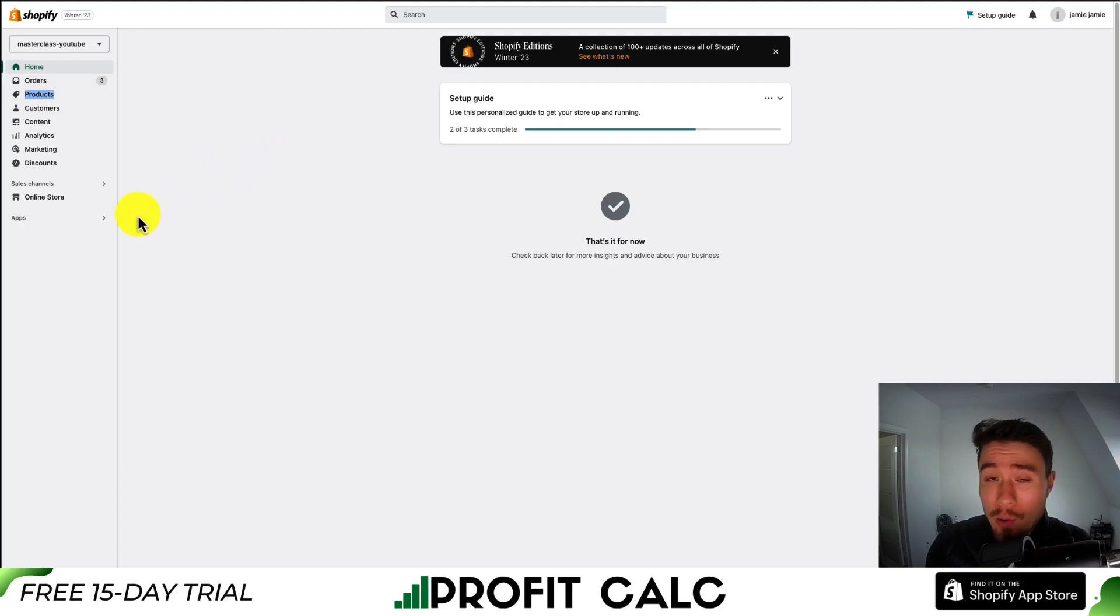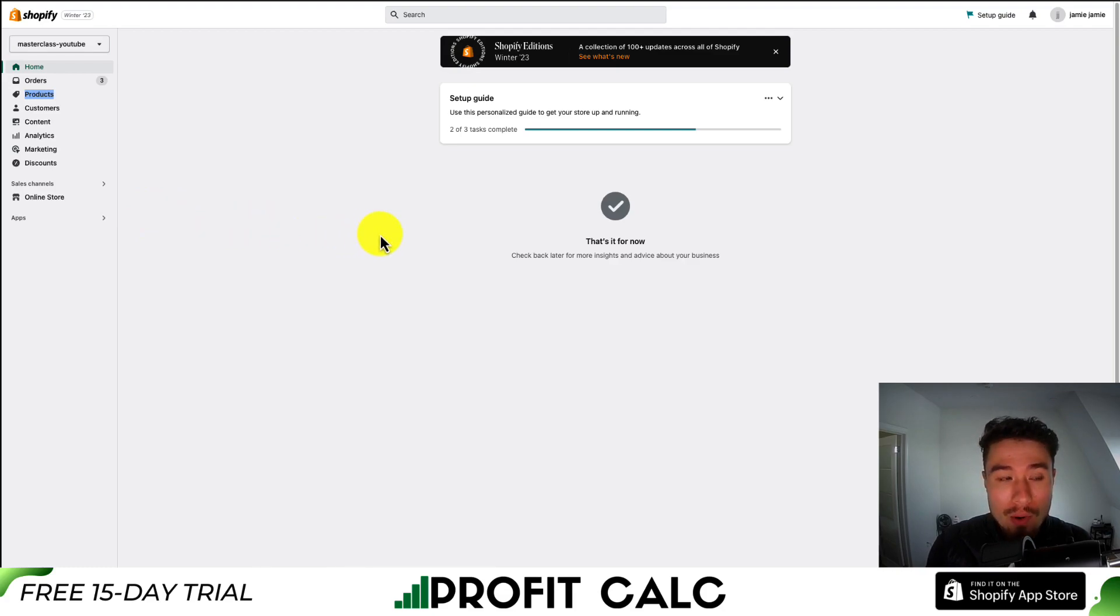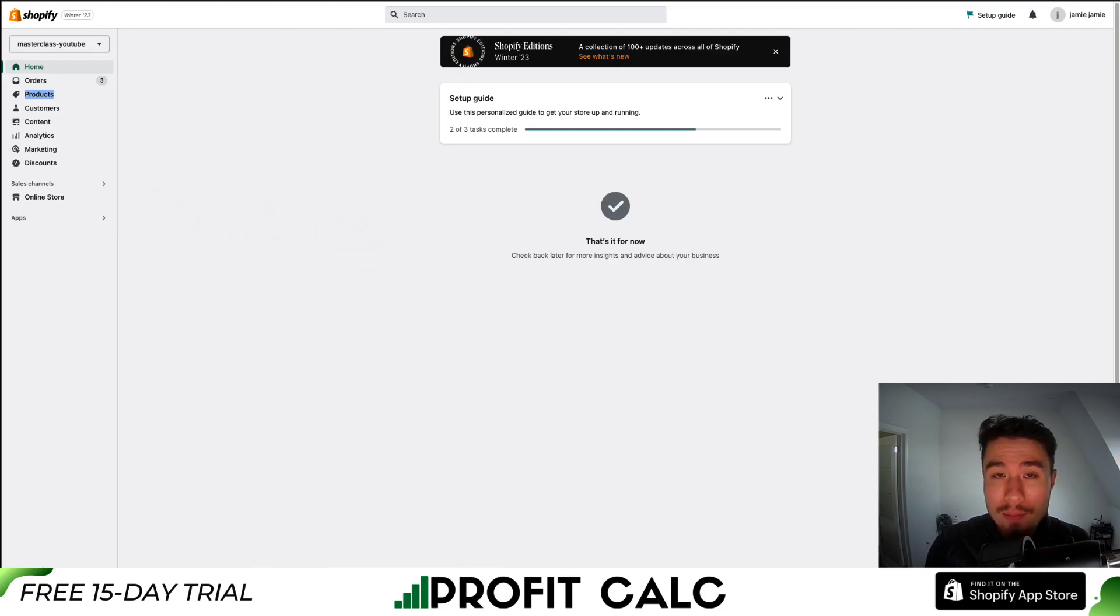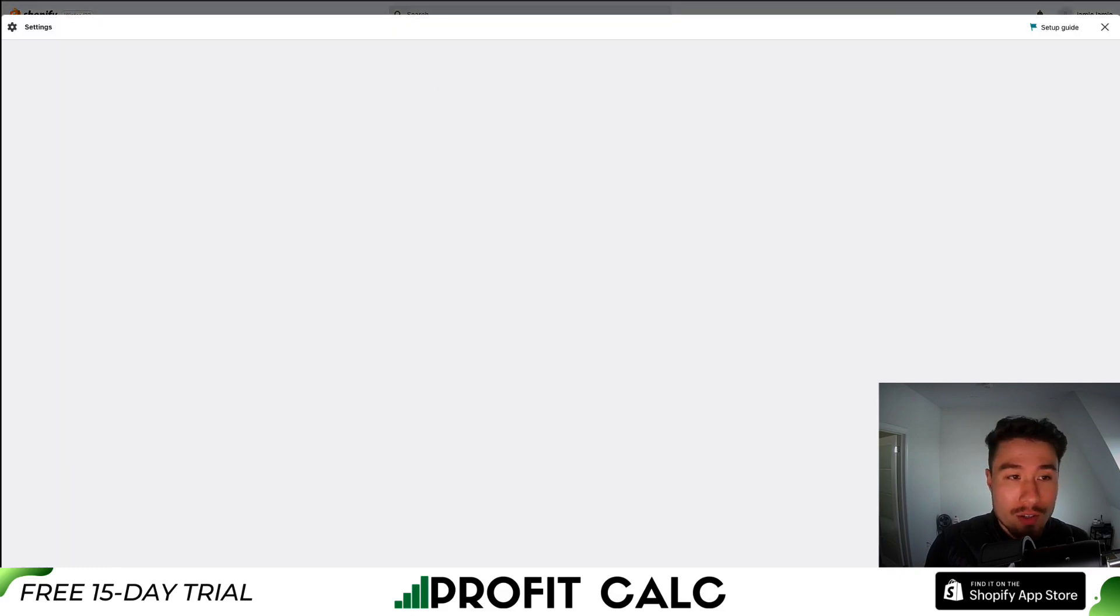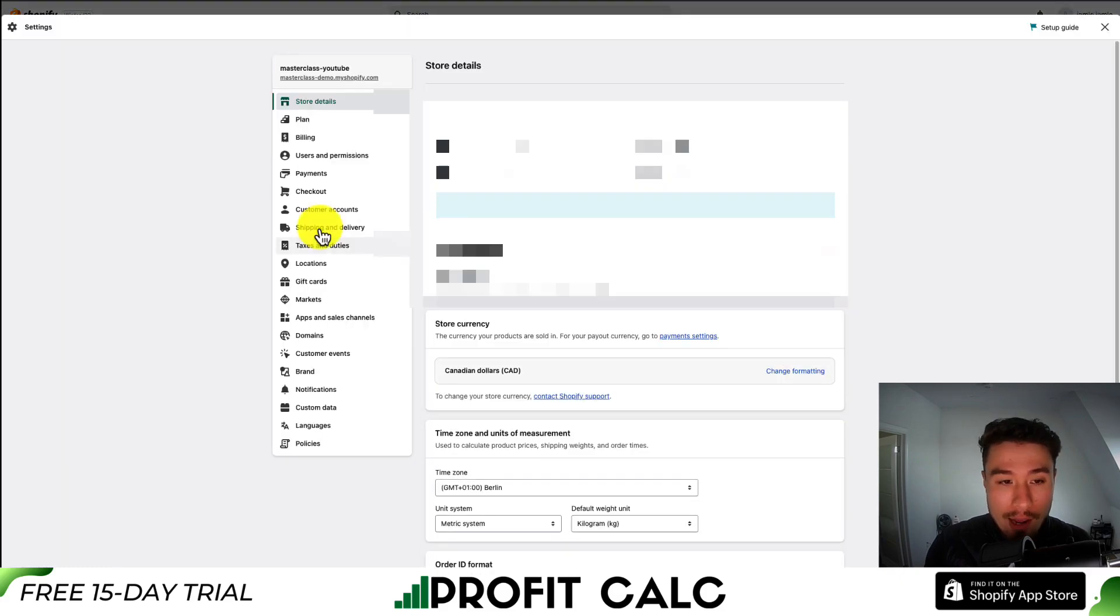On the left-hand side, we want to go down to settings. So this is going to be from your Shopify dashboard after you've already logged in. Settings will be in the bottom left-hand corner. I'll just click on settings.